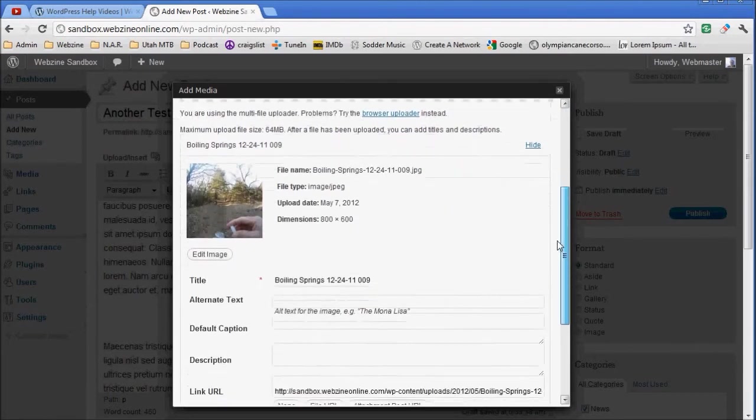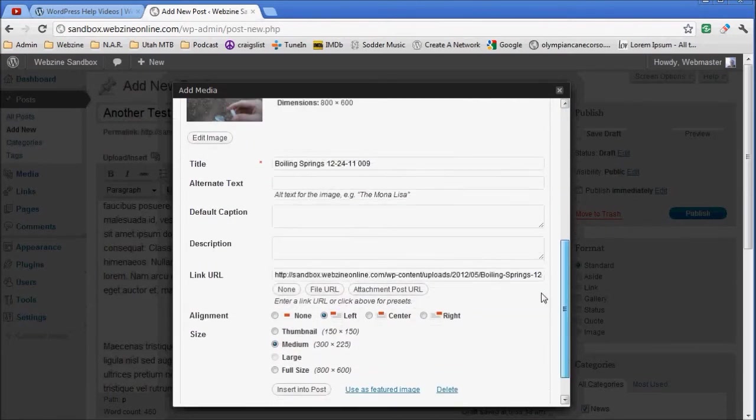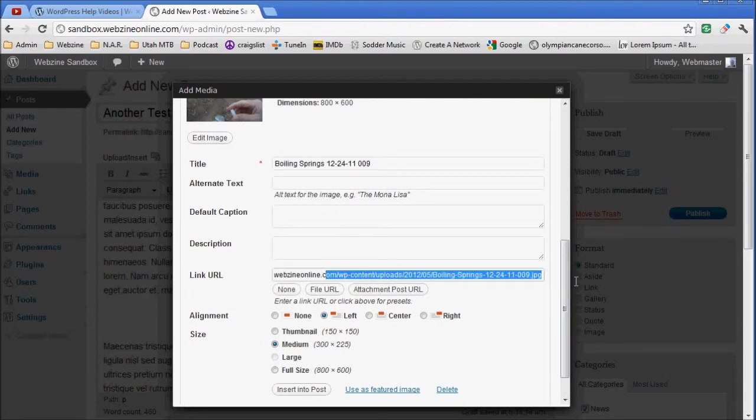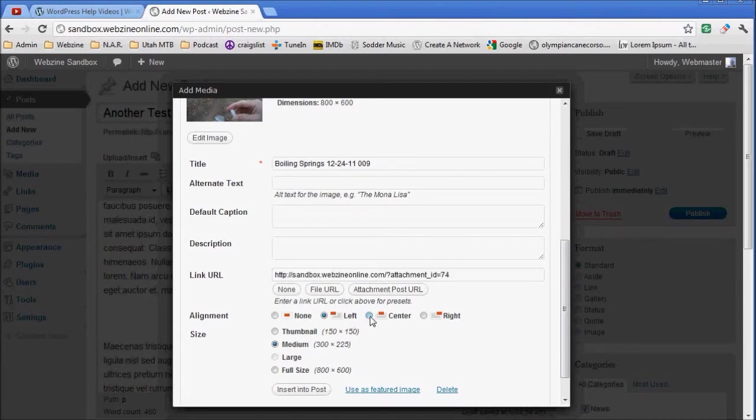Now remember, you can name it, do whatever you want to it. But on this one I'm going to have it come up in the attachment page so you can see the difference. I'm going to have it go to the center and I want it full size on this one. I'm going to insert this into the post.